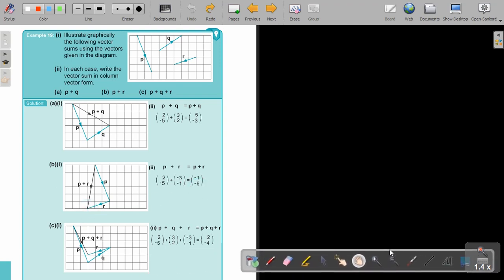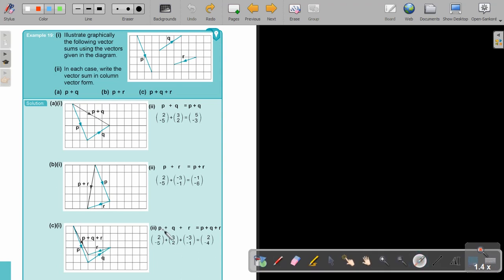And then the final one: P plus Q plus R. So now it's just P, then Q, then R — the order doesn't matter because it's addition. Every time I go head-tail, head-tail, head-tail. The final result is from the start to the end. It was P plus Q plus R. If I add the three vectors up: 2 plus 3 is 5, minus 3 is 2; and negative 3 plus negative 1 is negative 4. So the result is (2, -4).